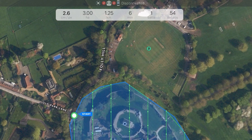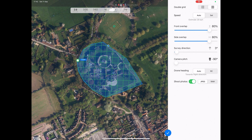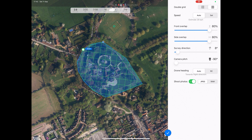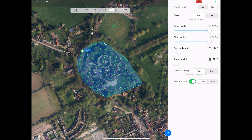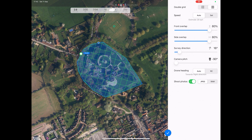At the top of the screen you will see the flight details, such as the size of the area, flight duration, the number of batteries needed, as well as the number of photos the mission will take. Next we will change the survey direction — this is personal preference, but I like to have it set so it will cover as much area as possible.